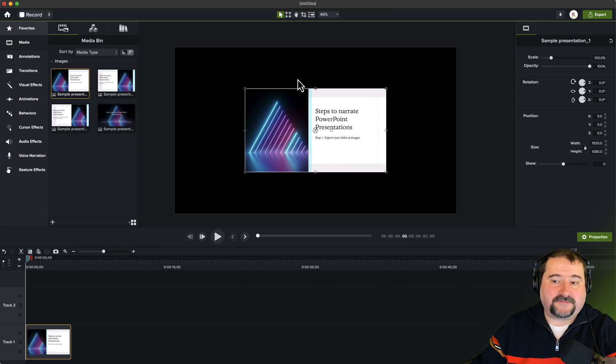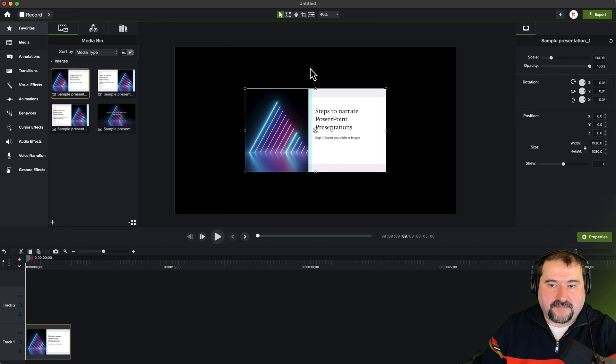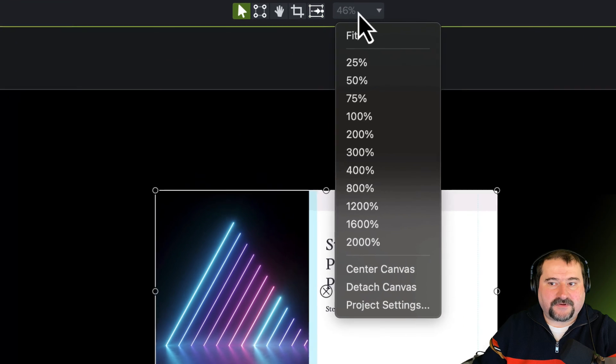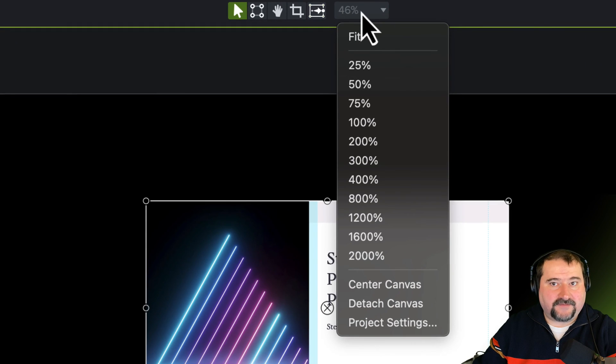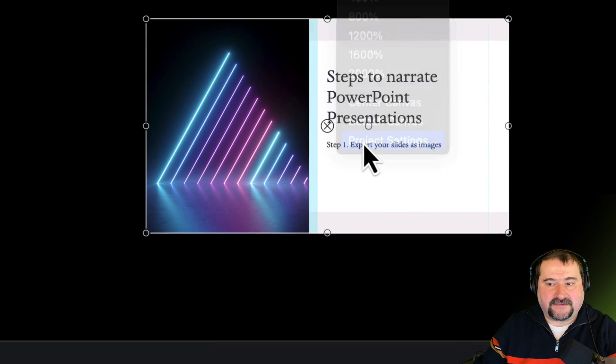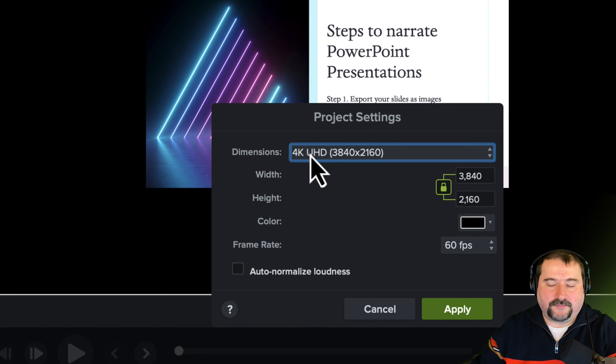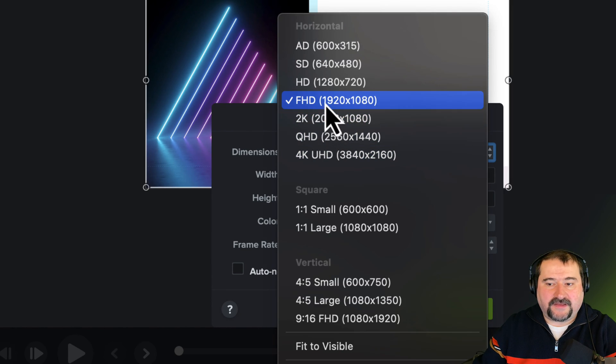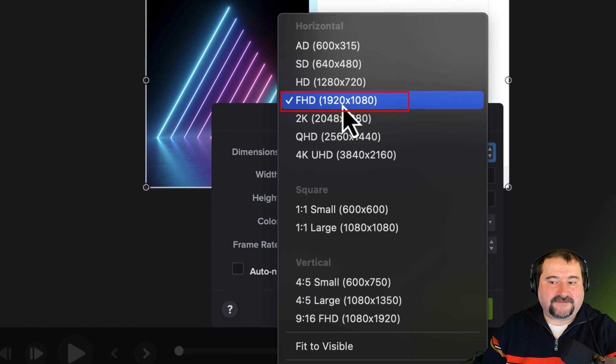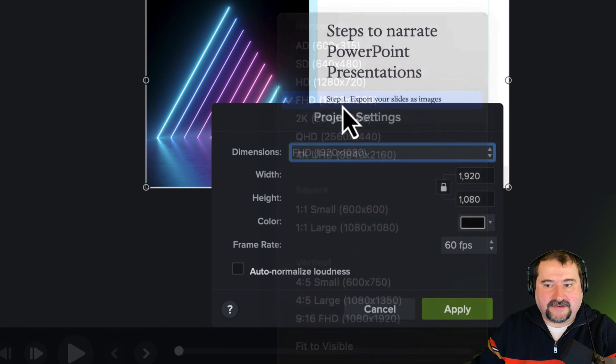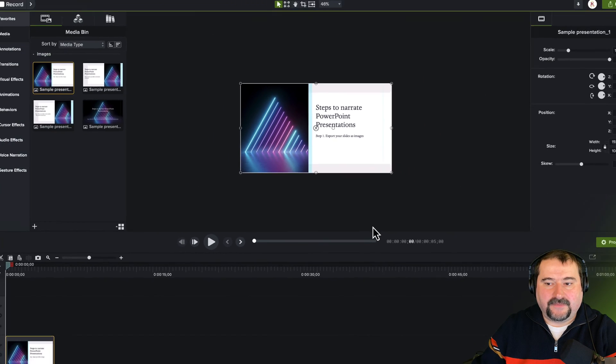Because my default project is 4K resolution, maybe I need to change the size. So you can go to the top here where the zoom level is, and click on that, and go to project settings. In the project settings, you can see my default project is 4K, but I'm going to switch to full HD. FHD 1920 by 1080 is exactly the size of my slides. Click on that, and click apply.